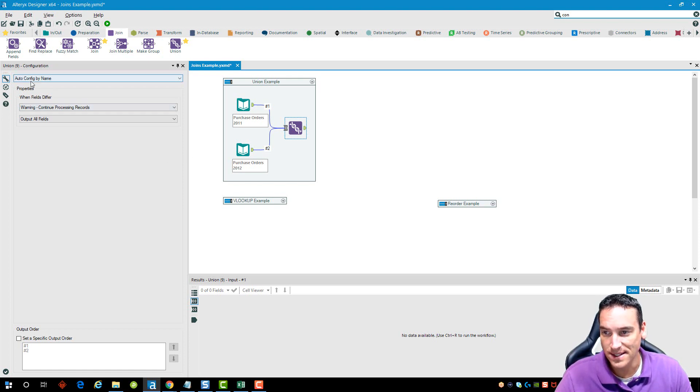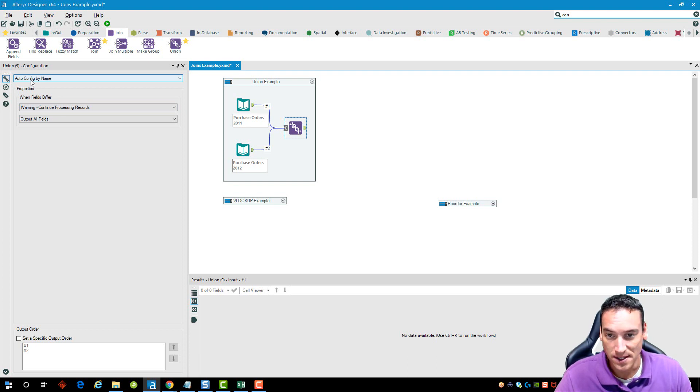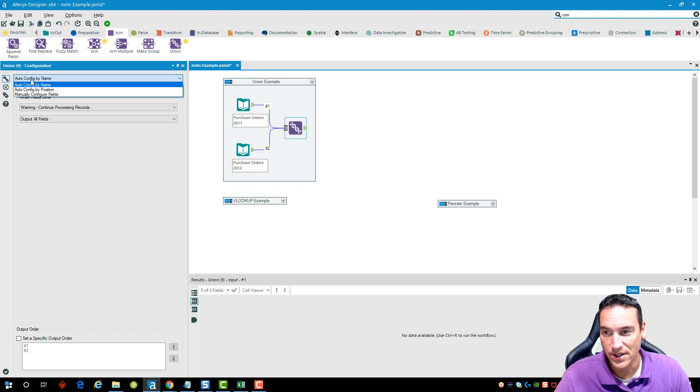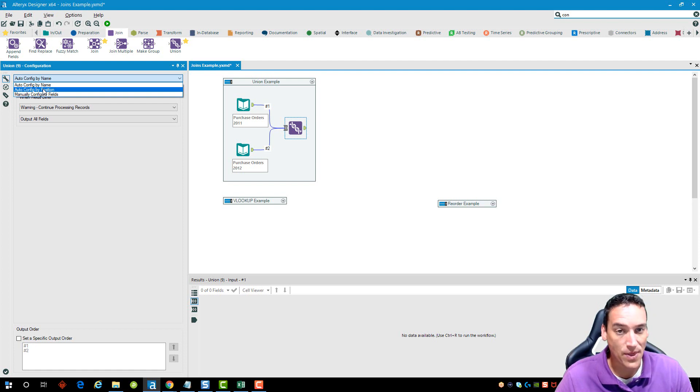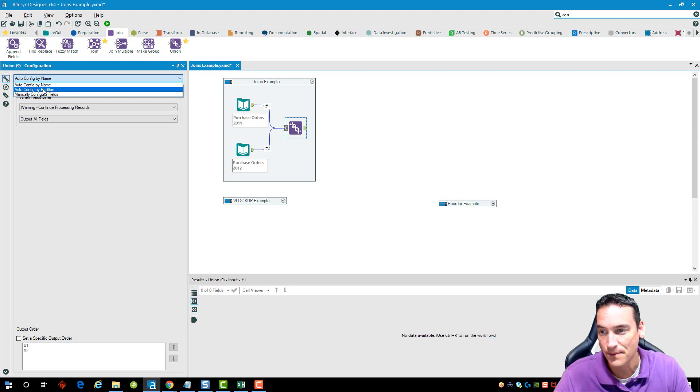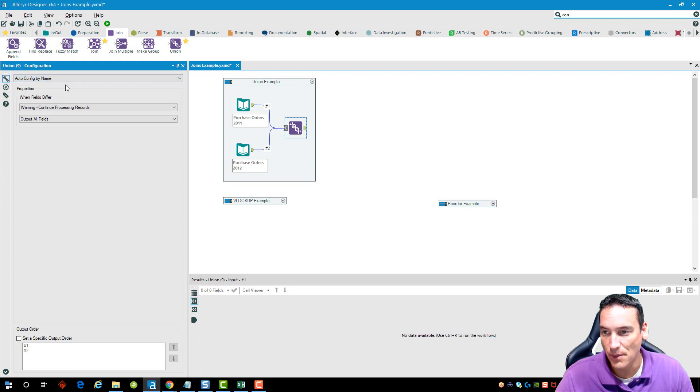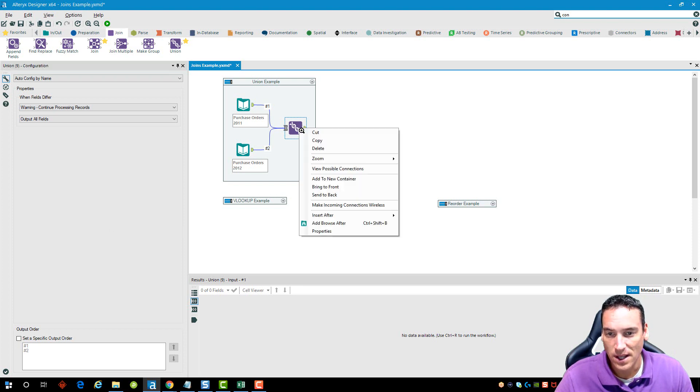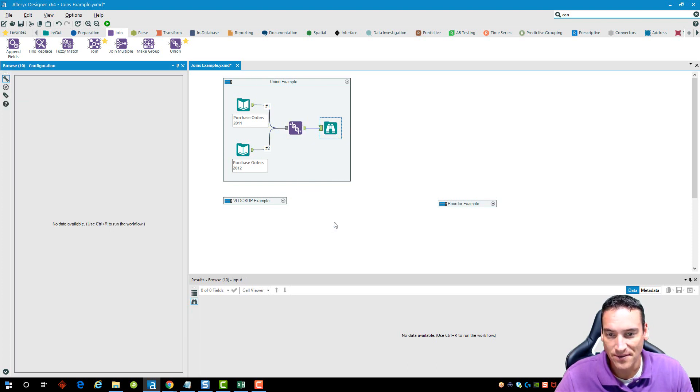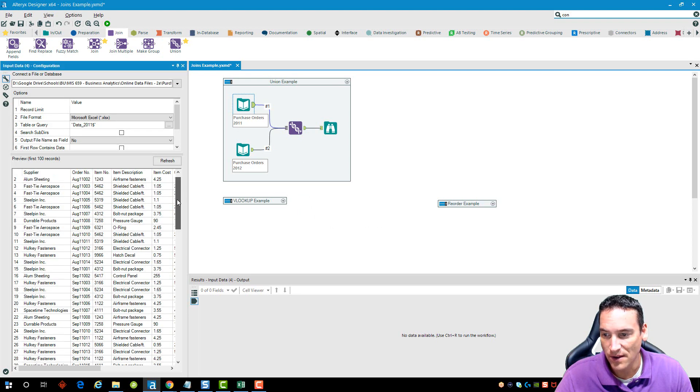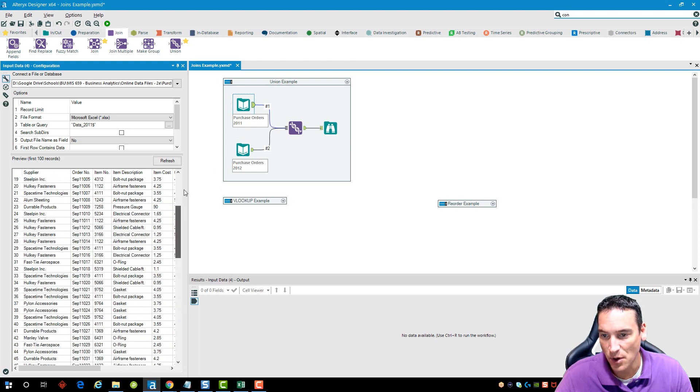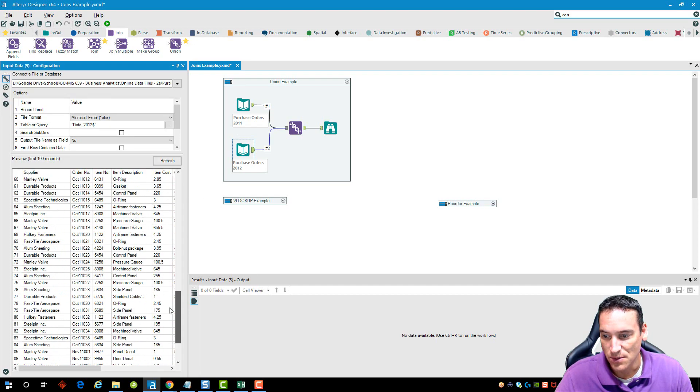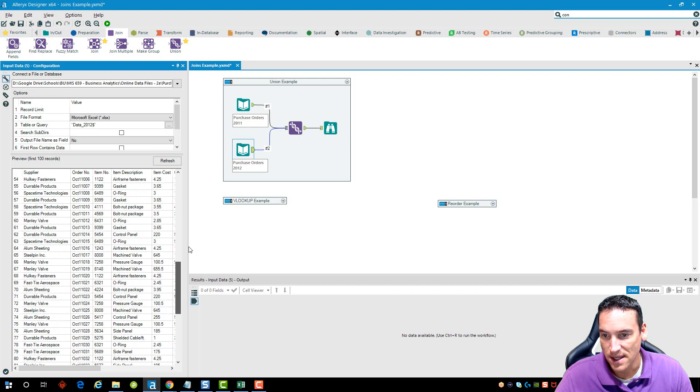In this case I'm choosing auto configure by name because the name of the fields or the columns of data are exactly the same in both files. I could auto configure it by position where I don't really care what the names of the columns are in the Excel spreadsheet, it just does it by column. I can also manually configure it. I'm going to do it by name since I know that's going to work properly. I've got 94 records in each file, so when they both come out I should have 188 records.